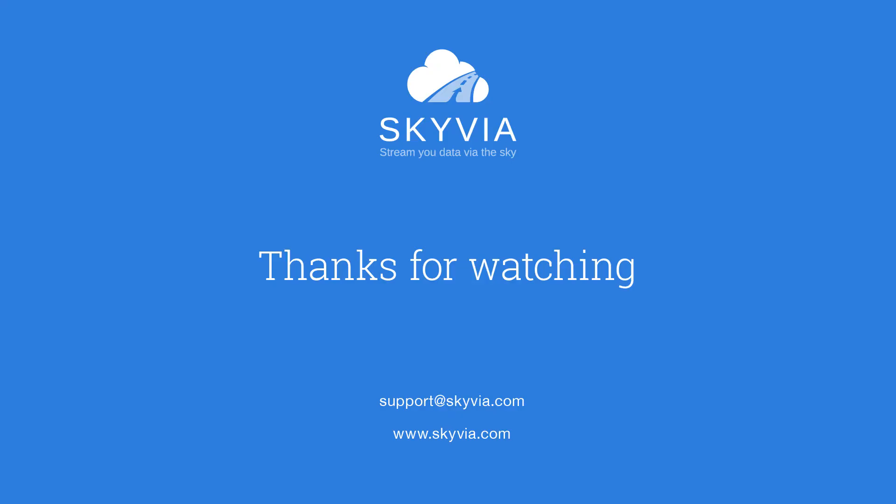Thank you for joining us for this video. We hope you found it useful and informative. If you should have further questions or require additional assistance, please feel free to reach us at the email address support@skyvia.com or through the contacts page on our website. Thank you again, and we look forward to bringing your cloud data and apps closer together. Skyvia, www.skyvia.com.